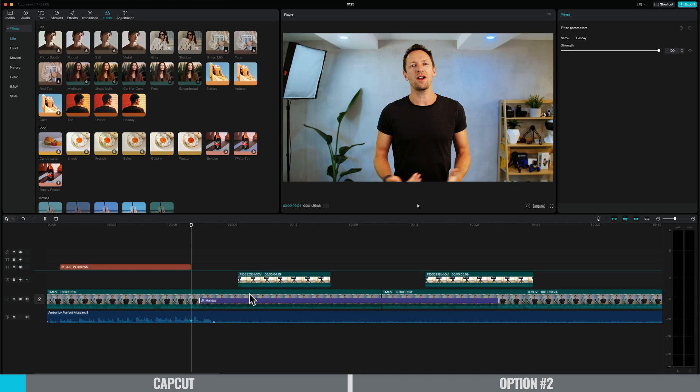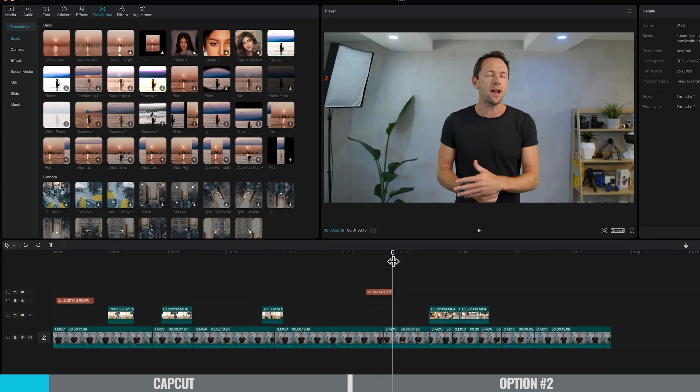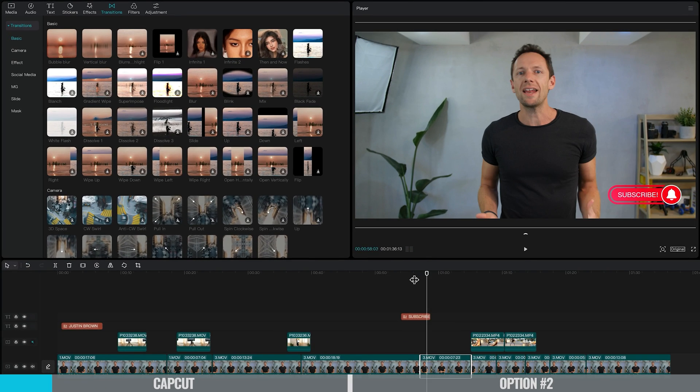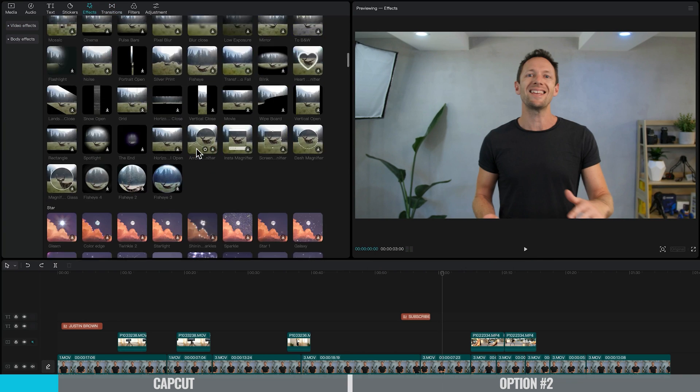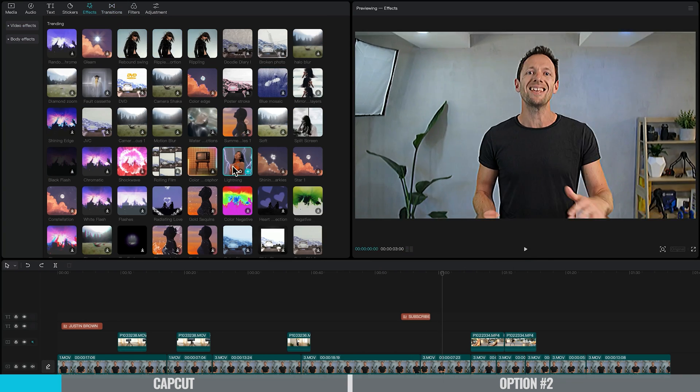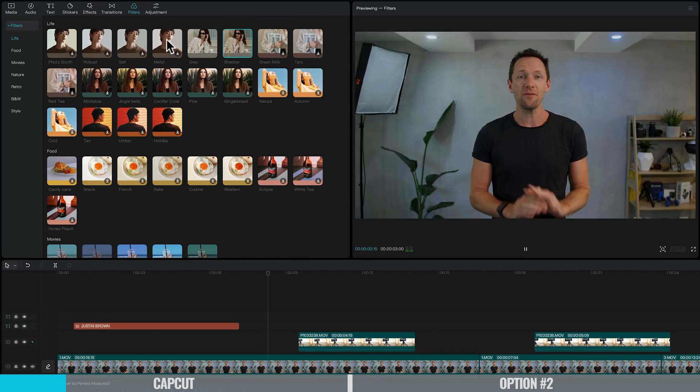CapCut also works on pretty much everything — there's a Mac version, a Windows version, iOS and Android. The overall editing experience and interface are so well thought out, and that's part of what makes CapCut so powerful: how fluid, how fast, and how easy it is to edit in. There are also so many effects, transitions, and animations built in with a good level of customization, but without the headaches or overwhelm you get in more professional software.